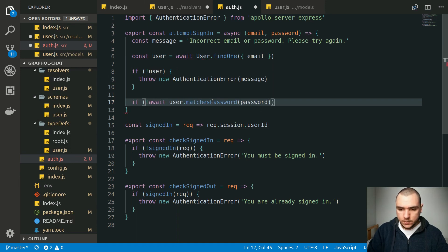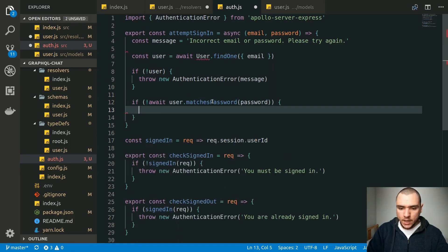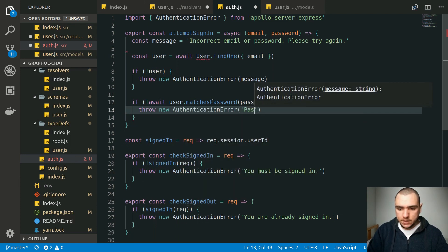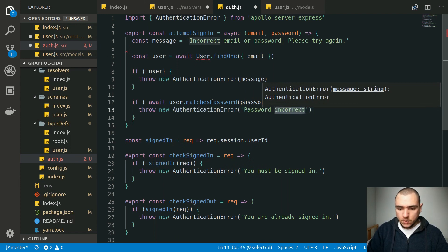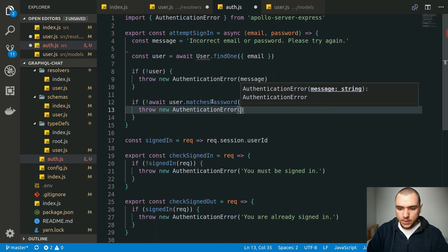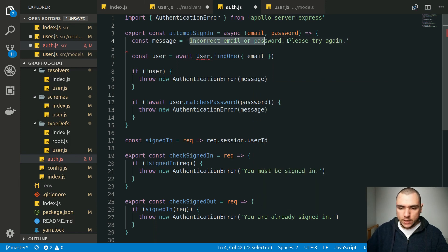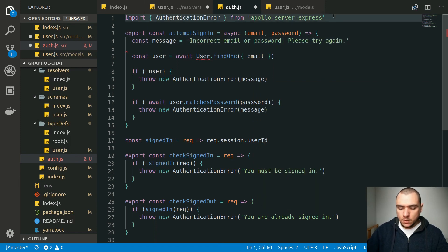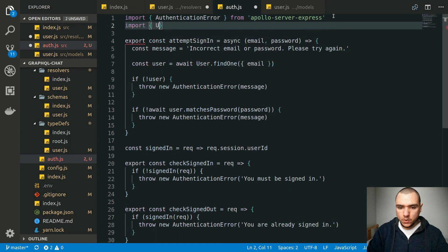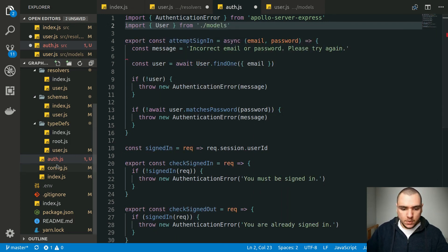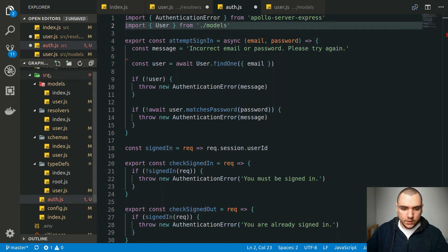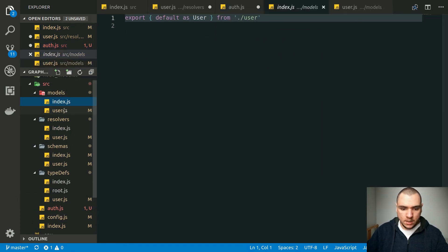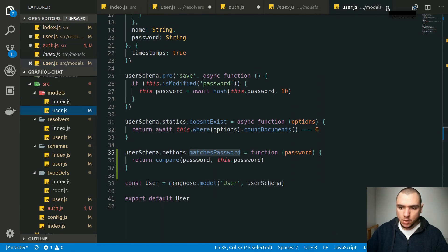If this operation fails, that means the passwords don't match, so we can throw a new authentication error. We could be very specific and say 'password incorrect,' or alternatively we could be generic and pass the existing message: 'incorrect email or password, please try again.' We also need to import the user model from models. It's going to be at the same level, so from auth we'll go to models/index.js and then to user.js to get the actual model.